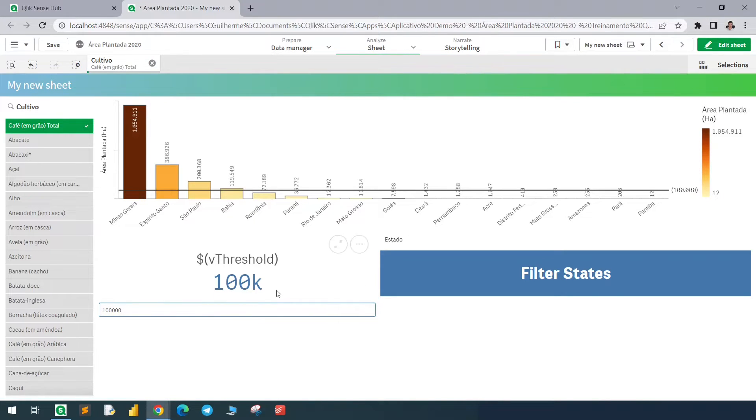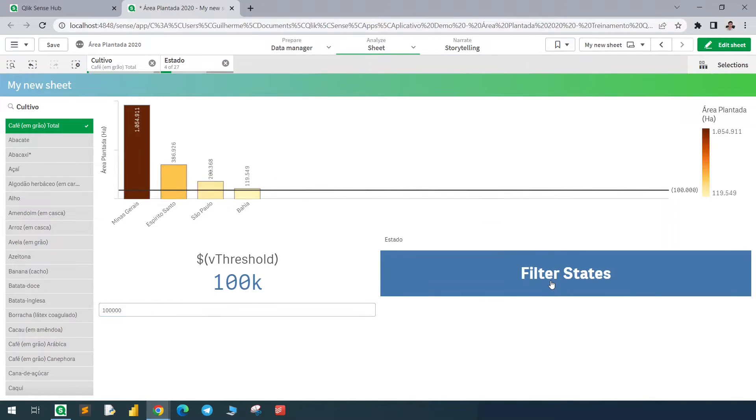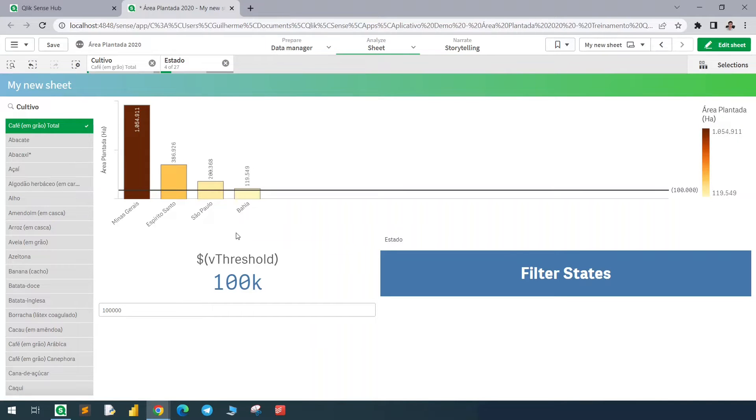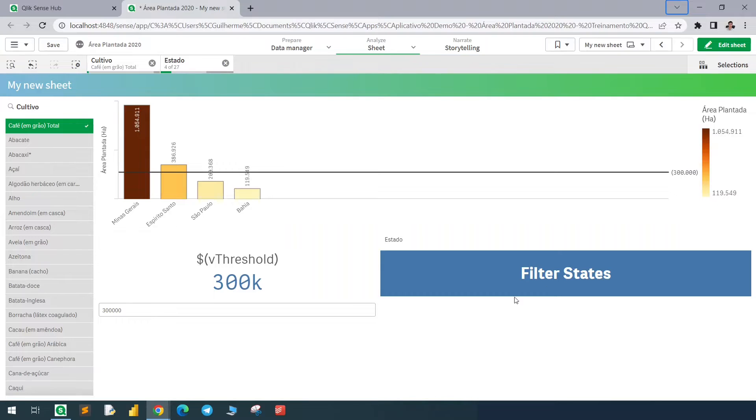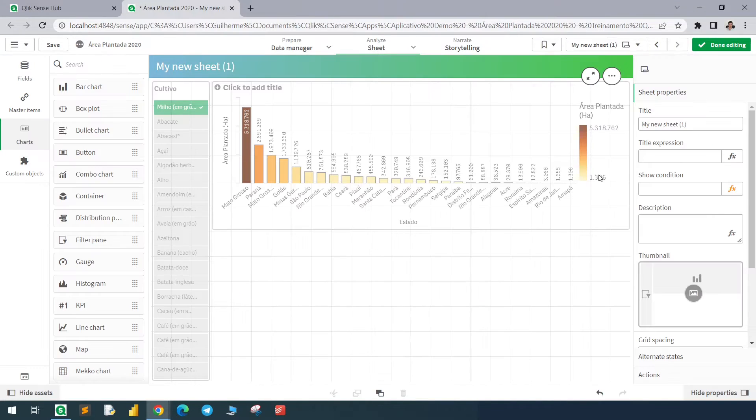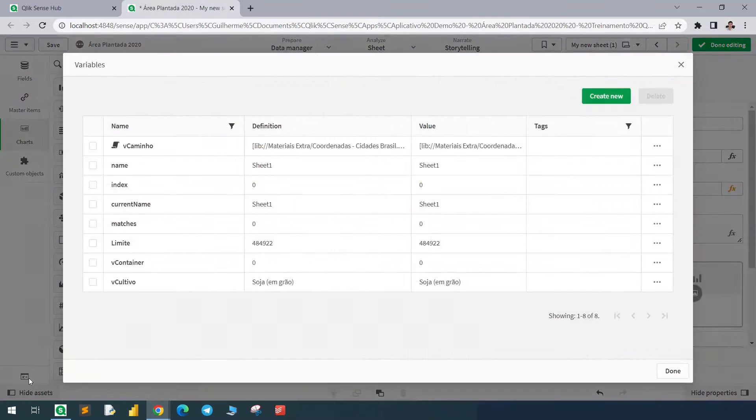We change the variable value and by clicking on this button, we'll filter only those states where we have the value greater than this variable. If I change the variable again to 300k, I can click again and it will filter even further. The first step is to create a variable.